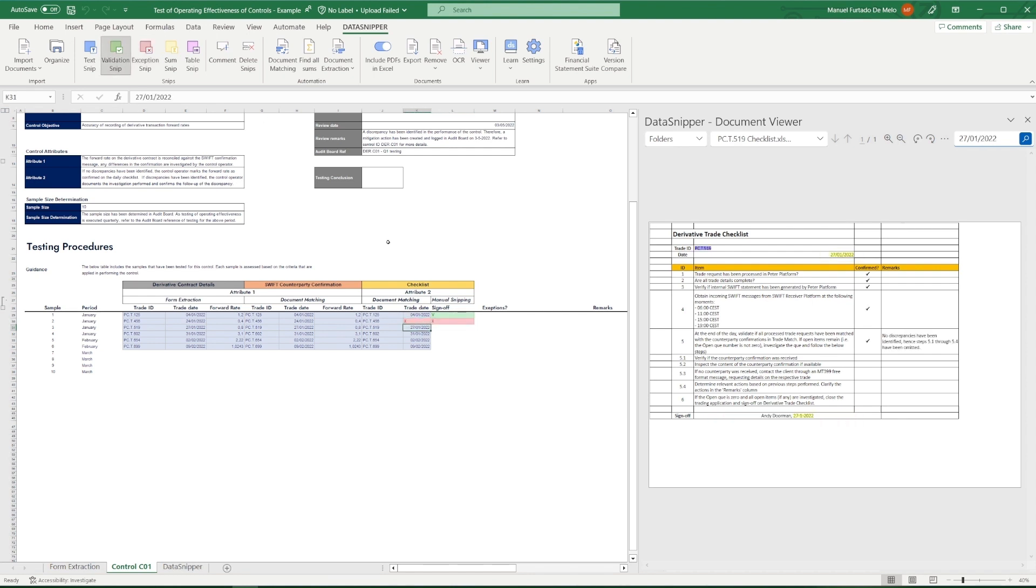We'll then repeat the same process for each individual sample, after which we can conclude whether or not this control has operated effectively.